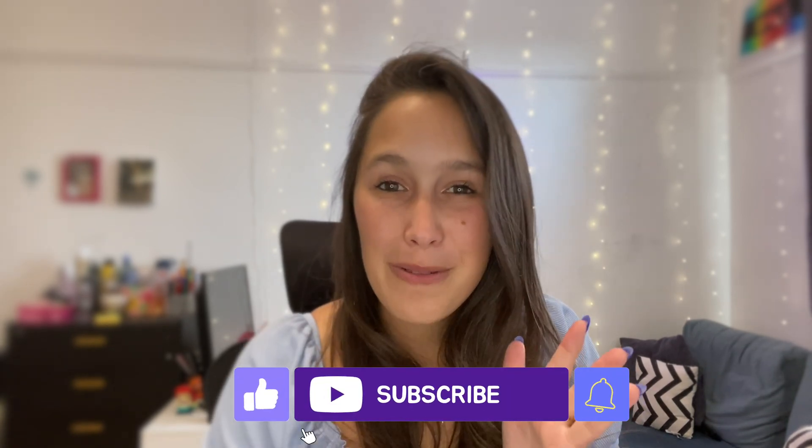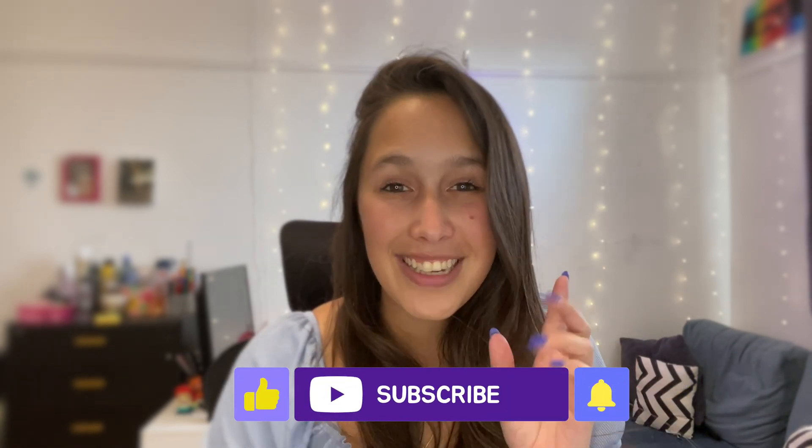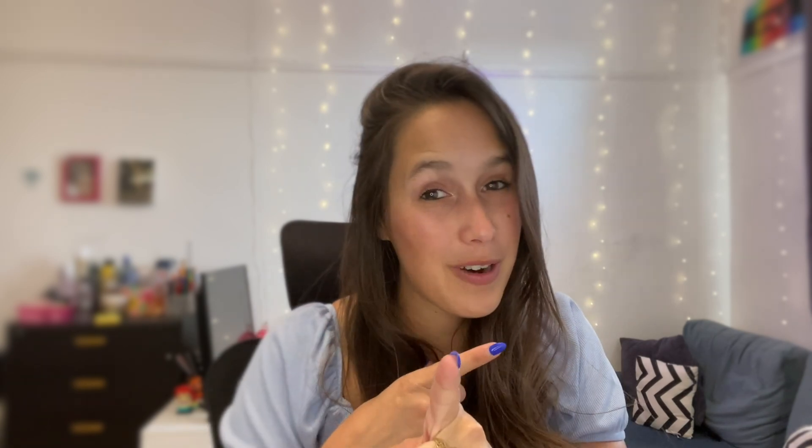I hope you enjoyed. Let me know in the comments below what other kind of videos you'd like to see. Don't forget to like and subscribe. See you at the next one.